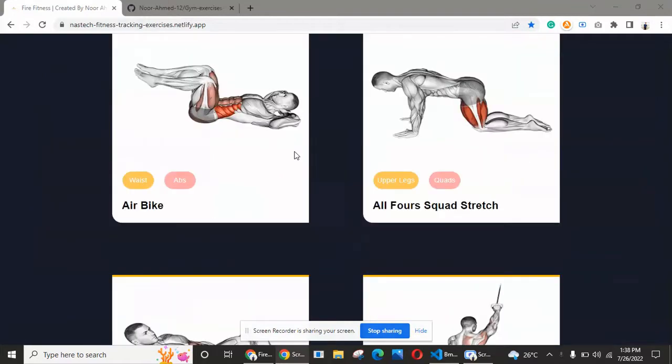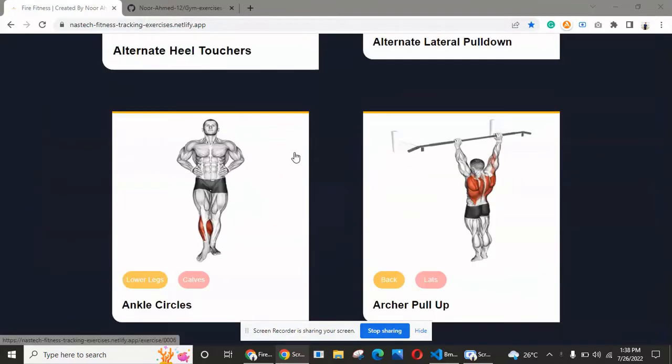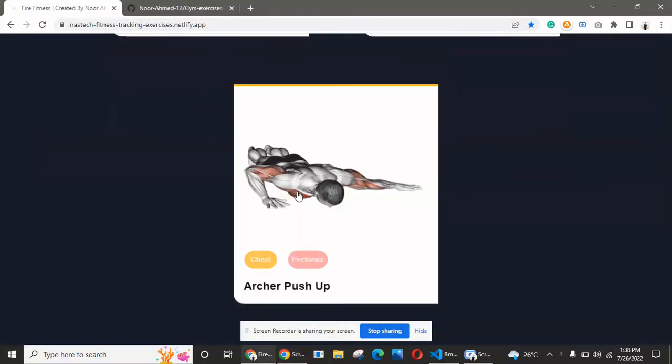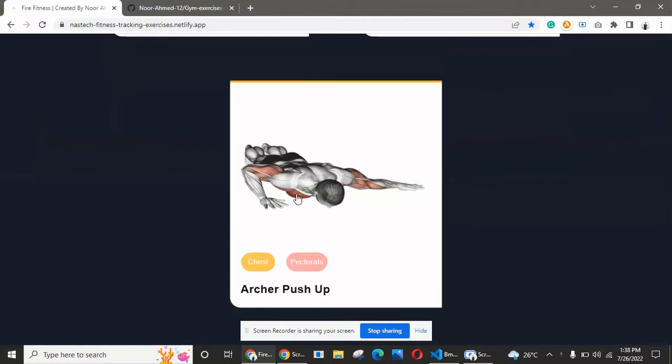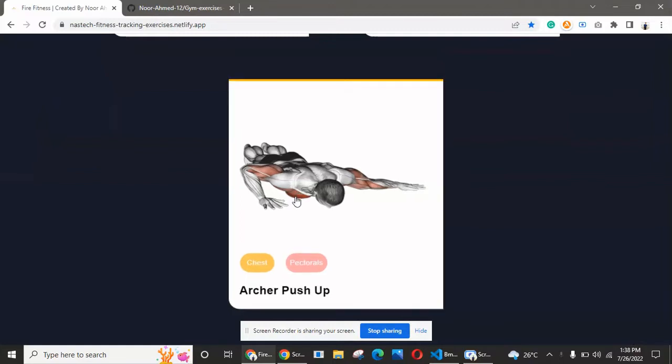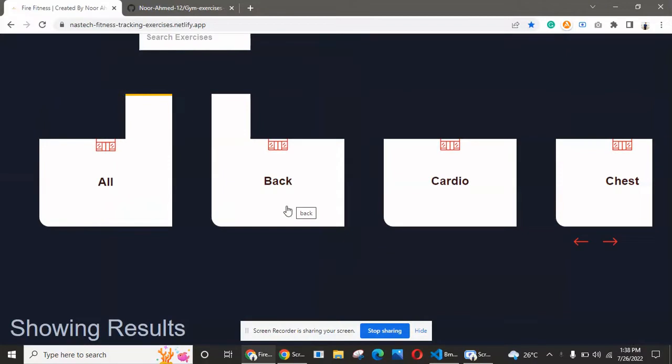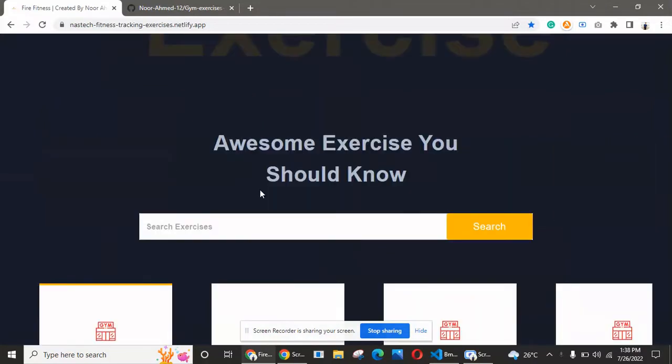If you want to start your career in front-end development and are learning React.js, you're at the right place. We will create a beautiful gym exercise web application with React.js and Rapid APIs, so let's get started.